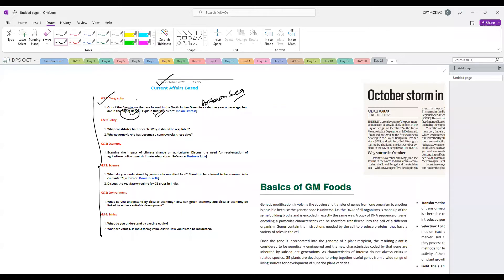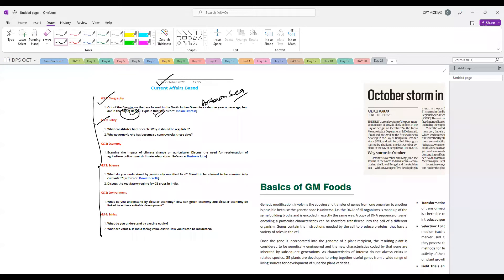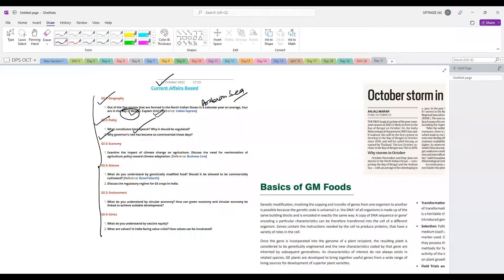Second, there was a news item that the Supreme Court has asked the central government what actions it is taking against hate speech. Then, recently the governor post has been in news because of controversies in some states, so we'll see why the role of governor is becoming more and more controversial these days.